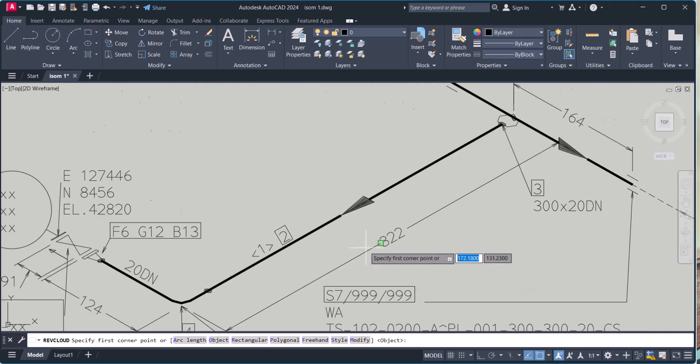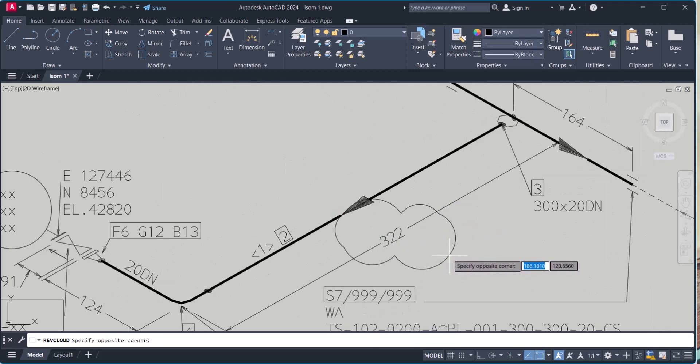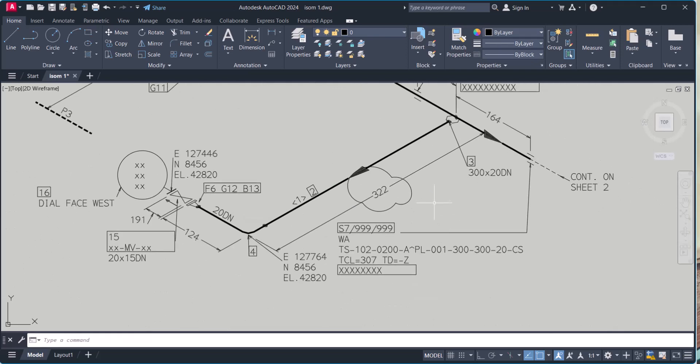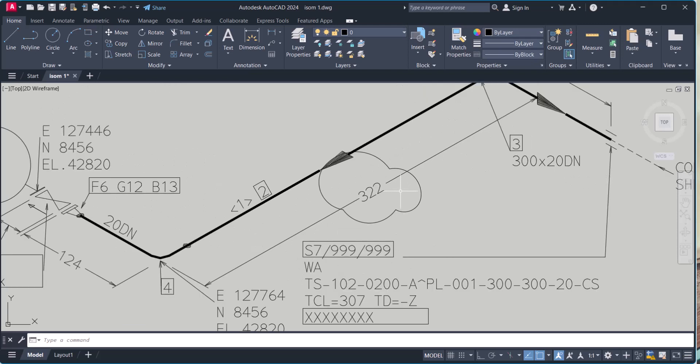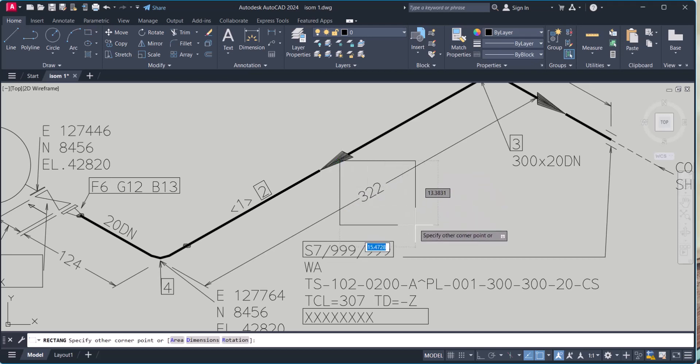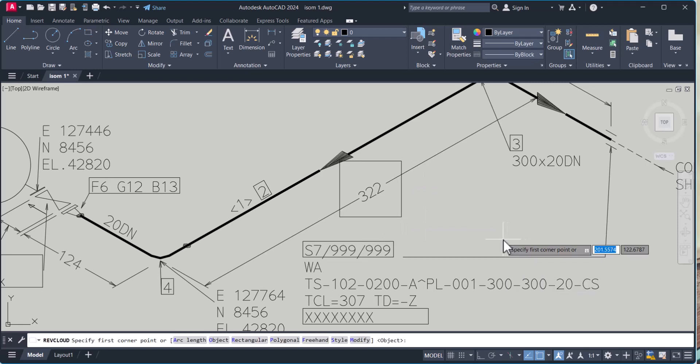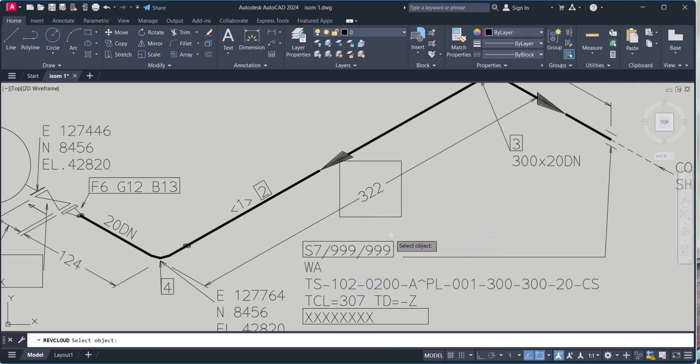Let's say I want to rev cloud this one. So it is not looking perfectly alright, so we have another option here. Simply you take a rectangle there. Type rev cloud, select, select the object, this one.